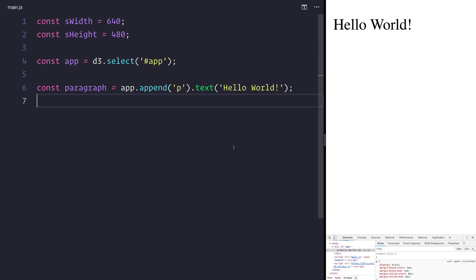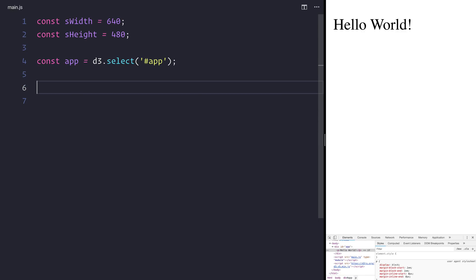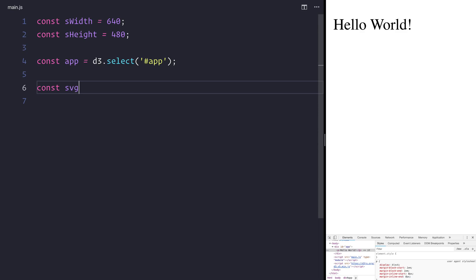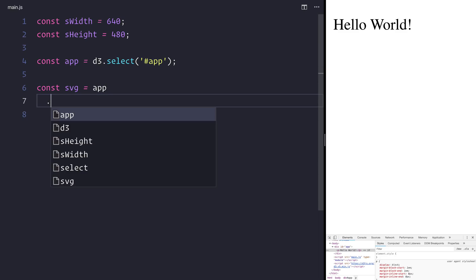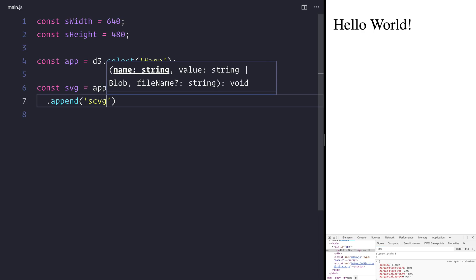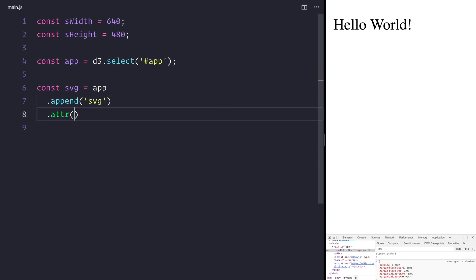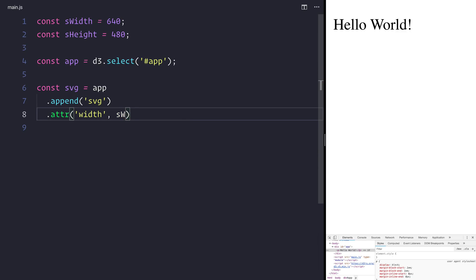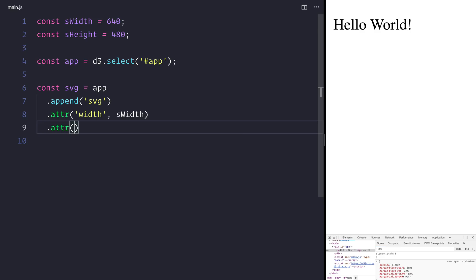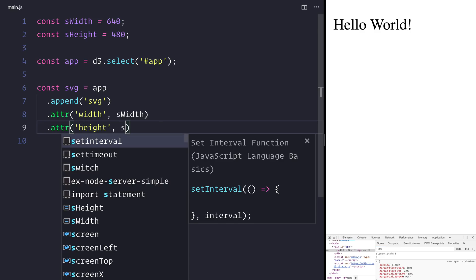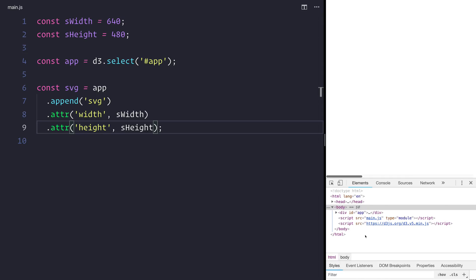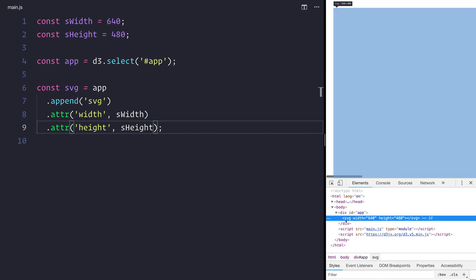So for now let's remove our paragraph because we don't want that. We're not interested in that at the moment. Instead we want to make an SVG and that will be equal to the app div. And we want to append an SVG to that. We want to give that the attribute of width equal to the sWidth and the attributes of height equal to the sHeight. Once again if we refresh and we take a look inside of our DOM, we can see we now have an SVG with the width of 640 and the height of 480.